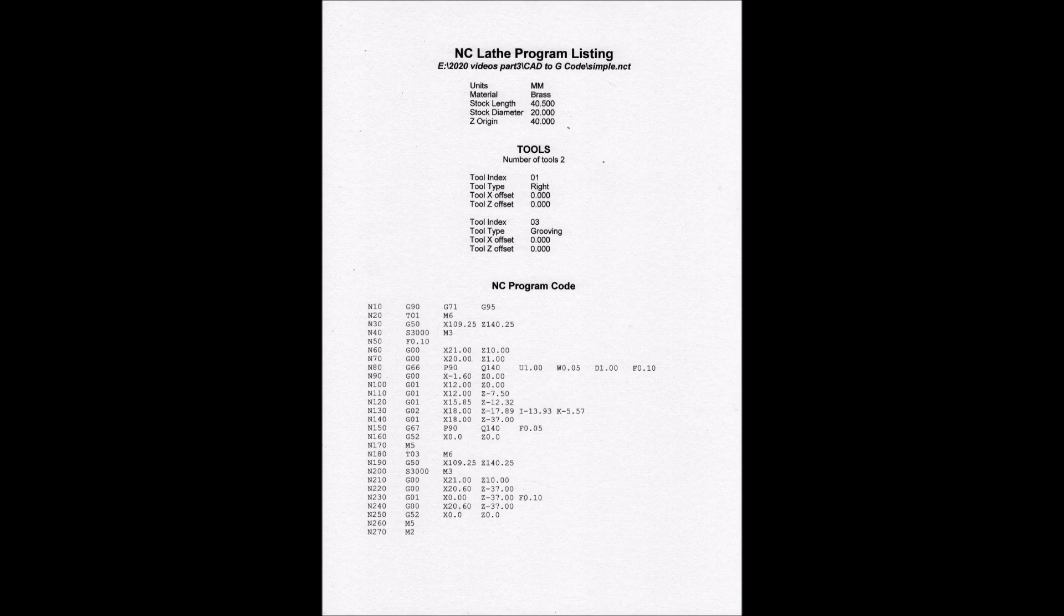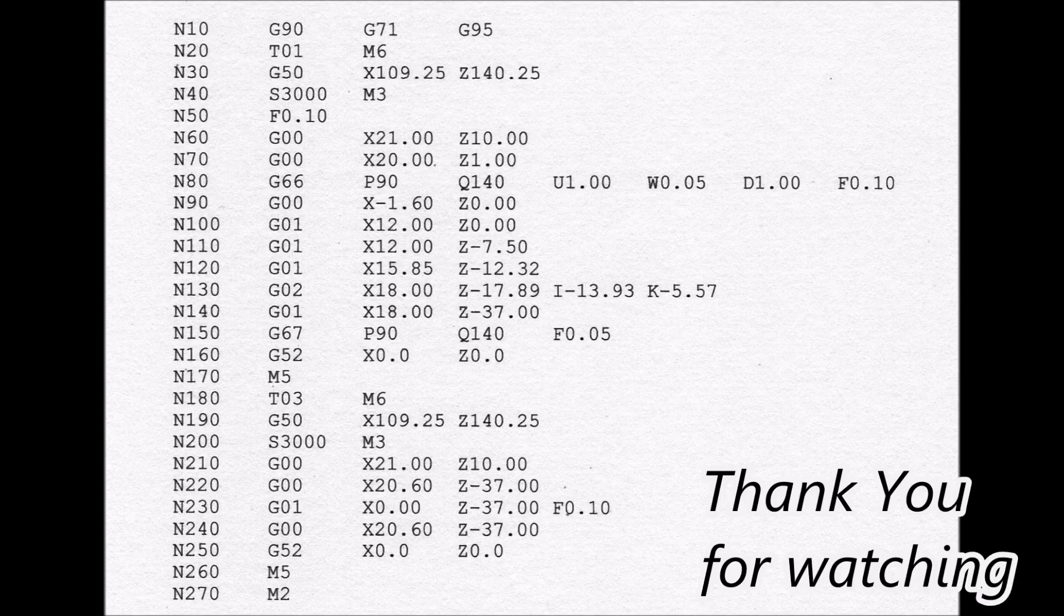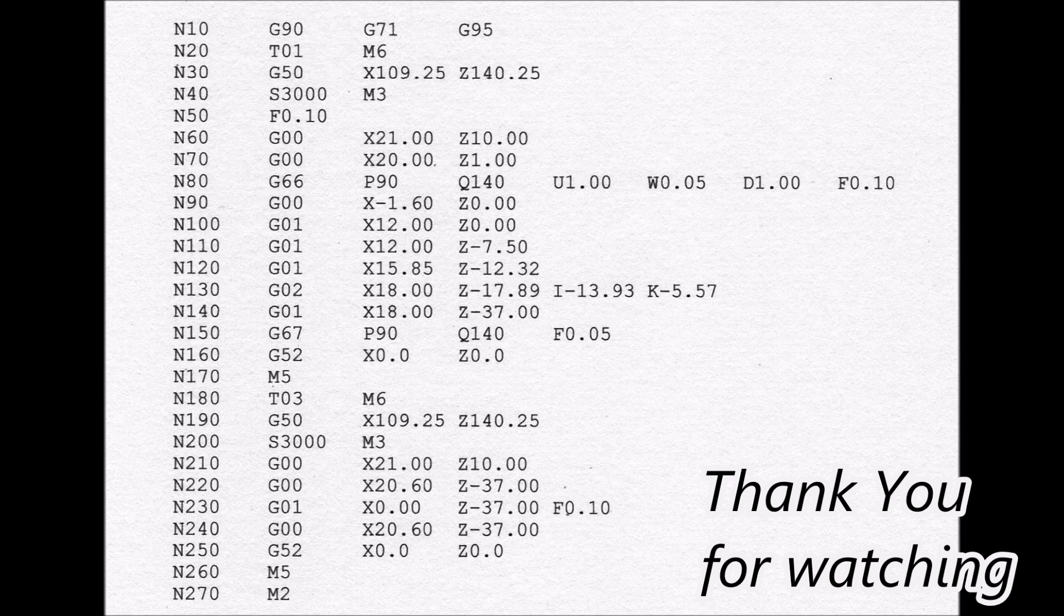Then we'll have a look at the actual code itself. You can see the initialize down to line 70, and then G66 is the stock removal cycle. G52 where you see it is a go home for the tool. M5 is turn off the spindle, then it gets turned back on again so that it can start up. Thank you for watching.